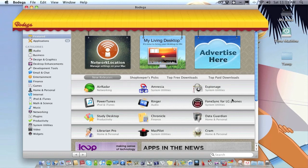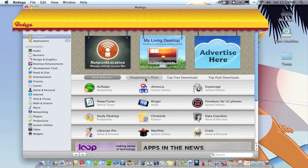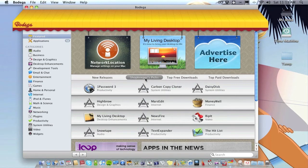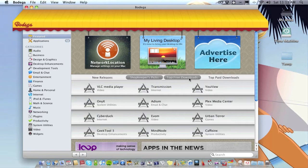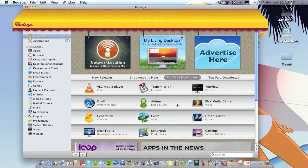New releases get featured here. As you can see there's quite a few new releases to this app store or to Bodega. Shopkeeper picks and all the shopkeepers favorite apps at the minute. Top free downloads, so these are the most downloads which are free basically.